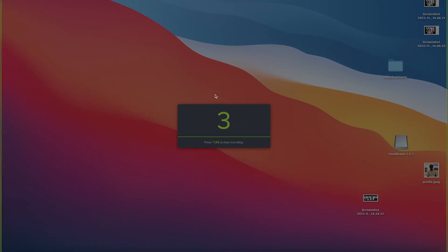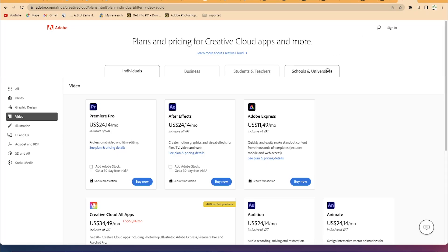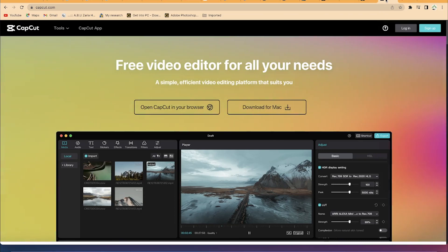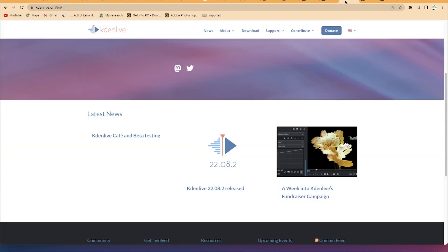Once you click Record, it's going to give you a countdown — three, two, one — and it's going to start recording. So right now it is recording our screen, and you can go ahead and show some basic tutorials.